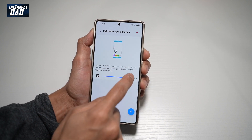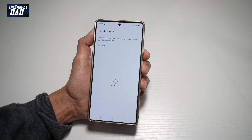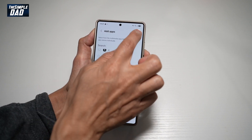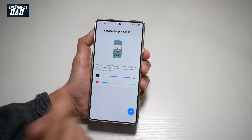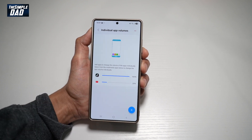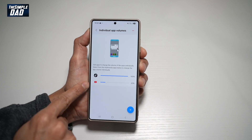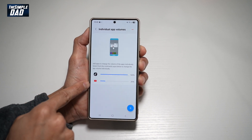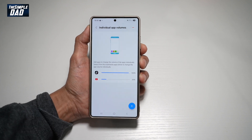Now you can go ahead and control the volume. Let's leave TikTok at 100%. Let's find another app — YouTube — and let's leave that at 20%. Now when you open up any of these apps, they will basically open up at their set volume, so TikTok will open up at 100% while YouTube will open up at 20%.